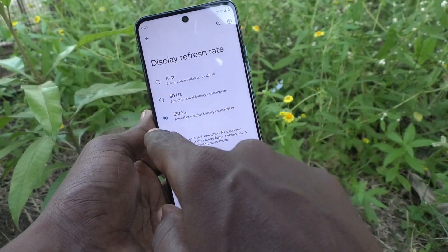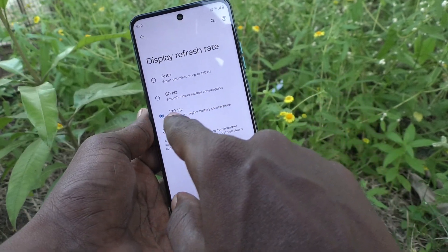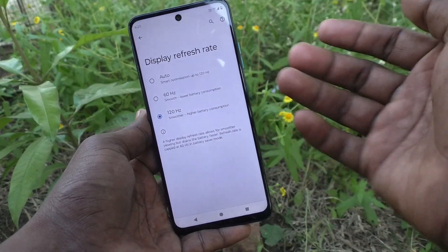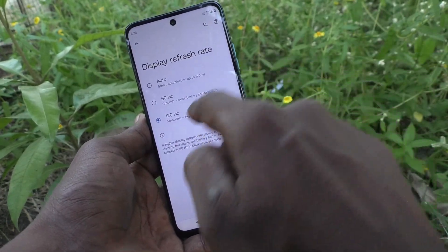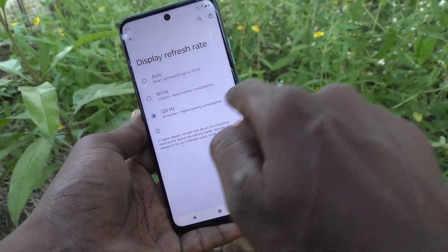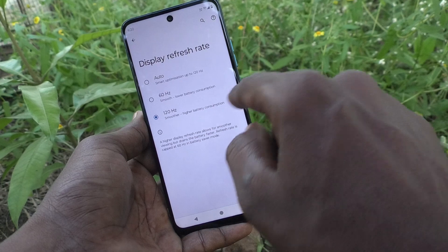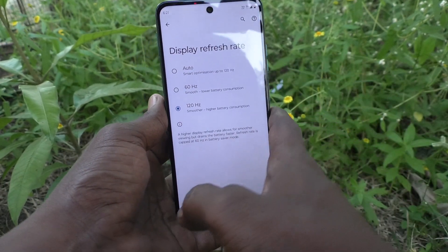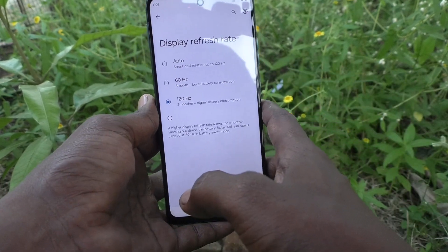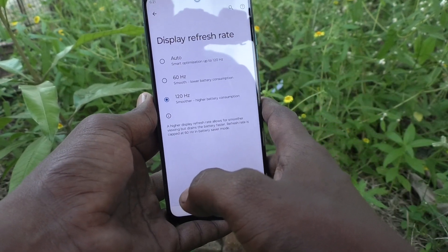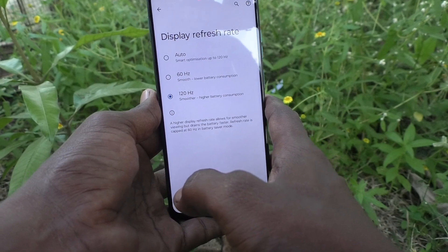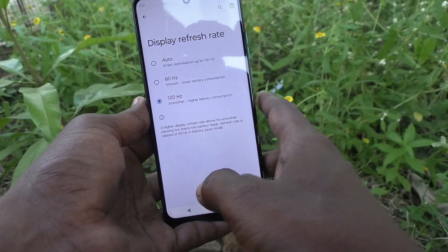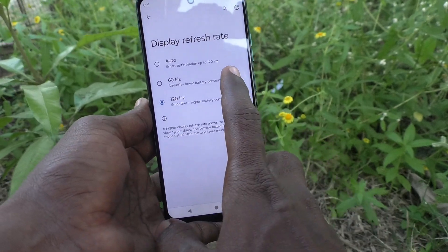If you use the high refresh rate of 120Hz, it is very smooth, but it has higher battery consumption. Your battery needs more power and frequent discharging will occur.